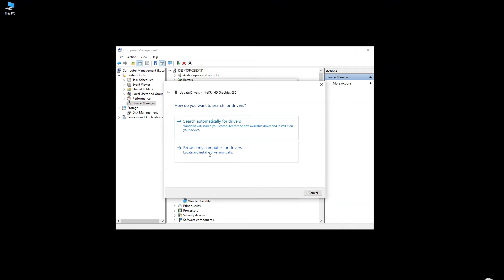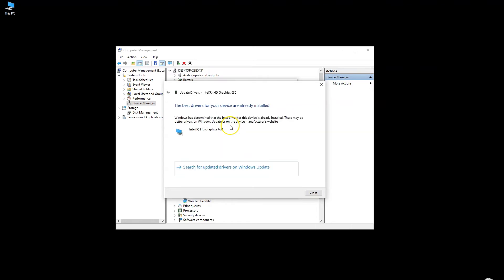This prompt asks you how you wish to update the driver. Press Search Automatically for Drivers. You need to be connected to the internet for this service to work as well. Here you can see that the scan has detected that I already have the best drivers installed.